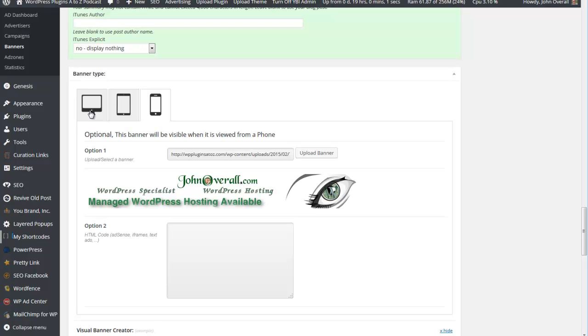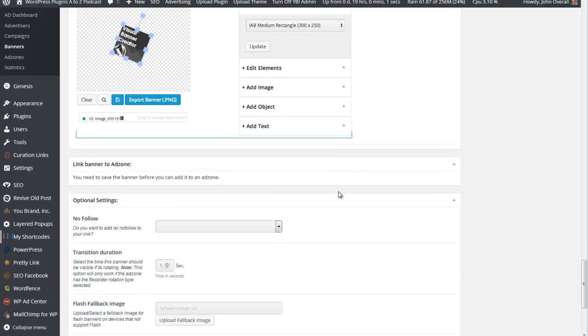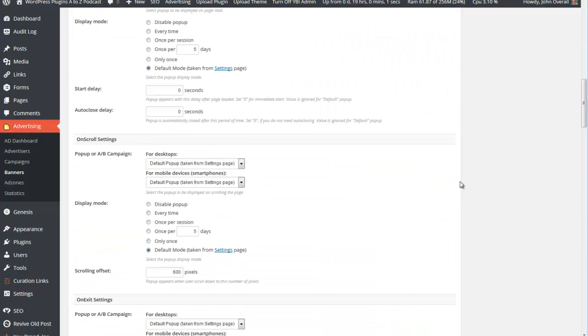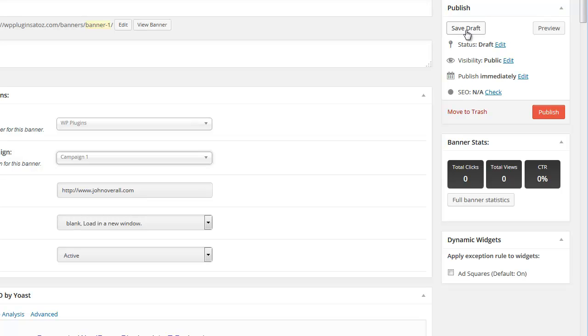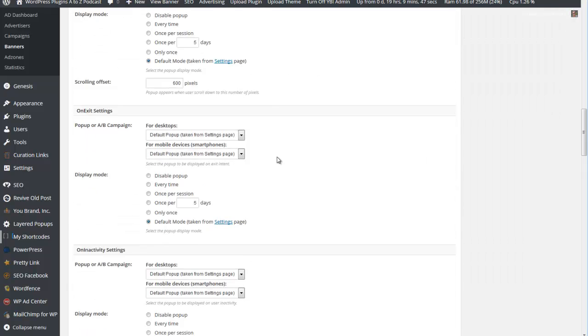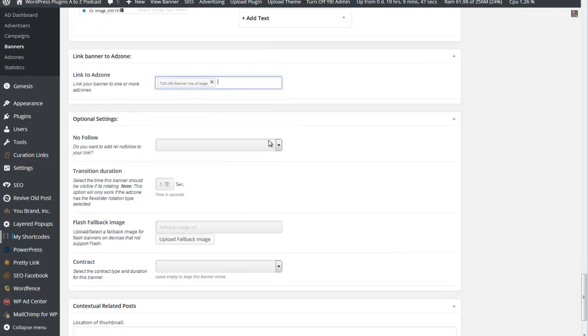If you had the visual banner ad creator, you could go create your visual banner ad in here - export the banner as a PNG, save it, edit elements, add image, add objects, add text. You can pretty much have a heyday if you get the visual ad creator. Link banner to the ad zone - now you have to save it first. What I do is go up here and save the draft. Got to get it all saved and updated first. For some reason it lost the campaign we selected earlier. This is why you got to have your campaign and your advertiser first along with your zone.